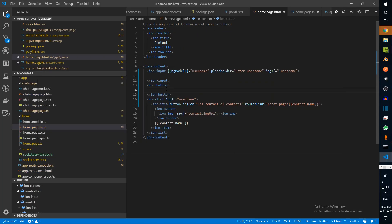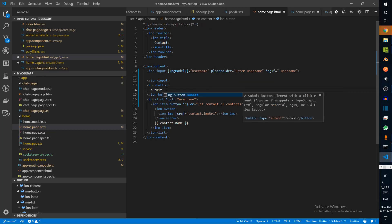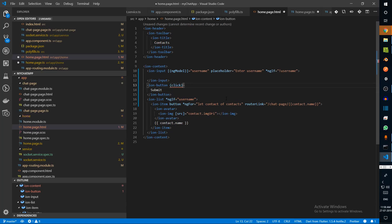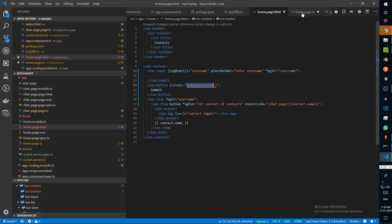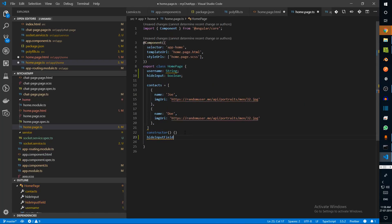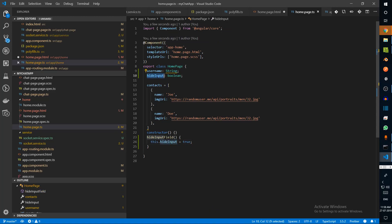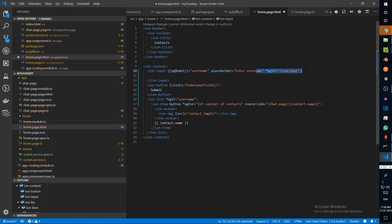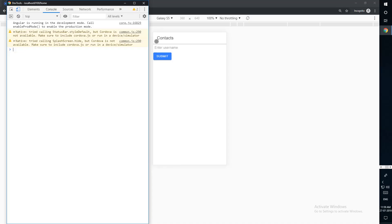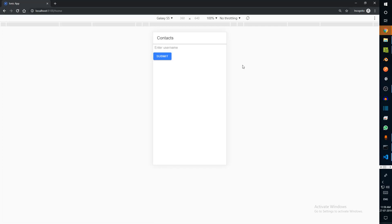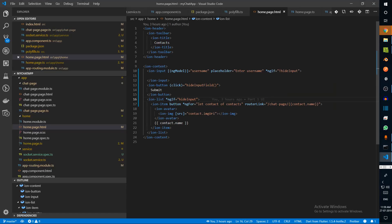We're also going to say the username should be saved and only then should we hide the input. hideInput will be a boolean. We'll add a button — this is the submit button — with a click binding to hideInputField. hideInputField is a function that hides the input. If hideInput is true we hide the input field, and we show it if false. Now we can type in our username, submit it, and it gets hidden. We also need to hide the button.